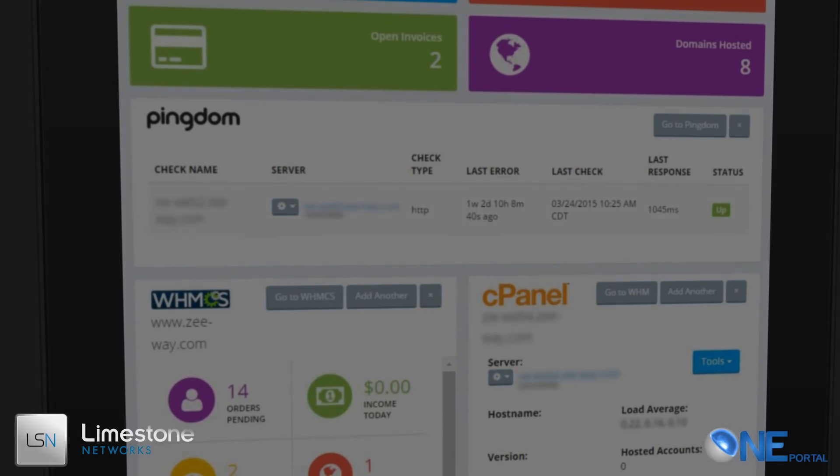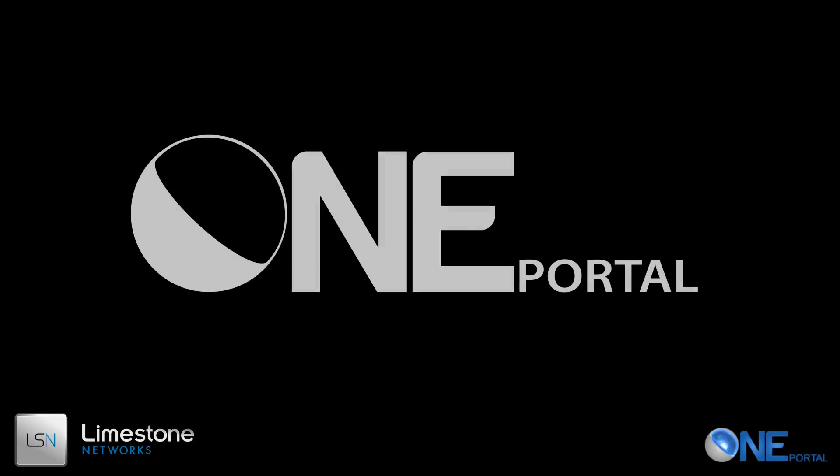Whether you're managing hundreds of clients or just your own web presence, the new OnePortal is sure to make your job that much easier.